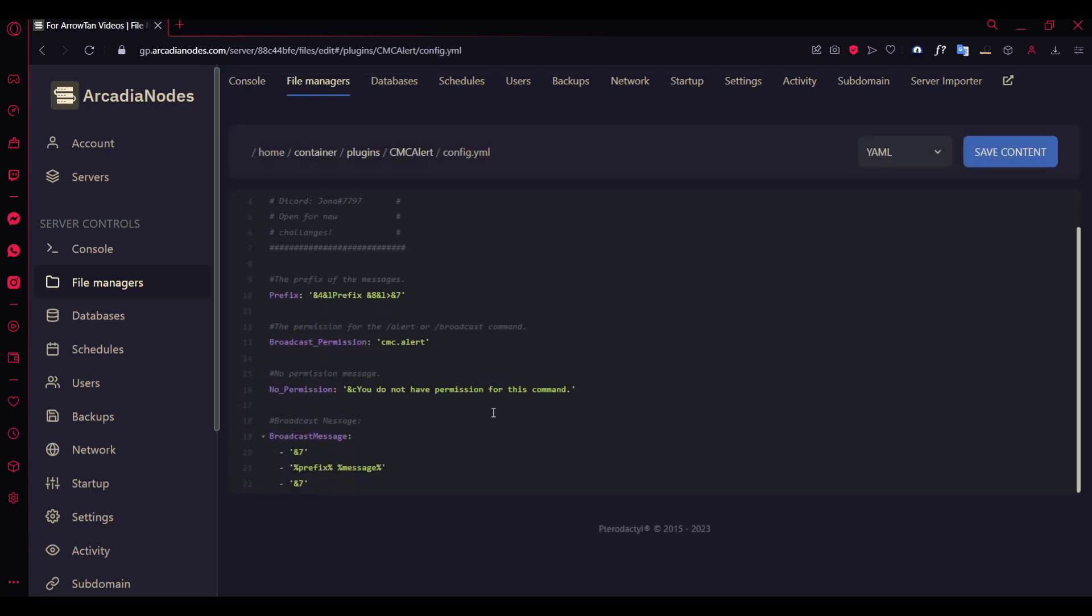If you wish to edit this, you can change it to your server name. You can actually even change the color—use color codes here. It's going to be aqua color, which is really great.